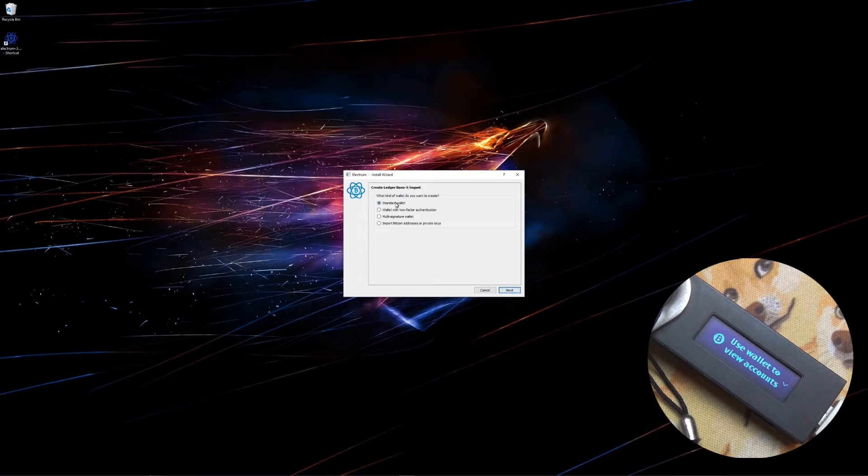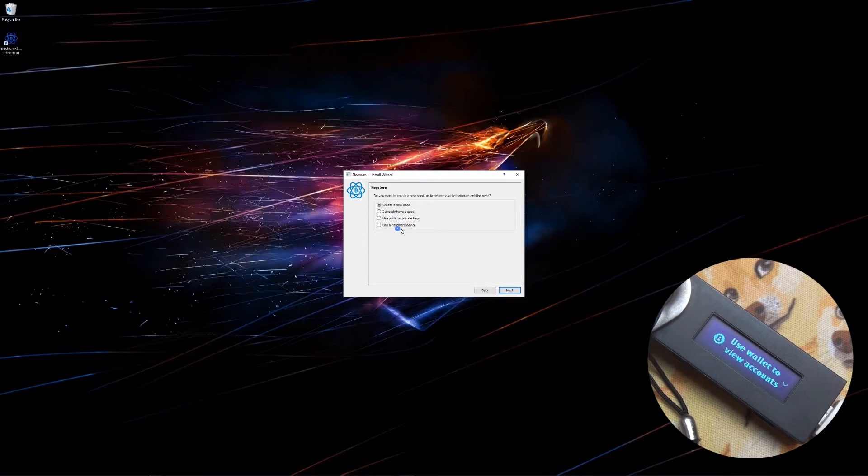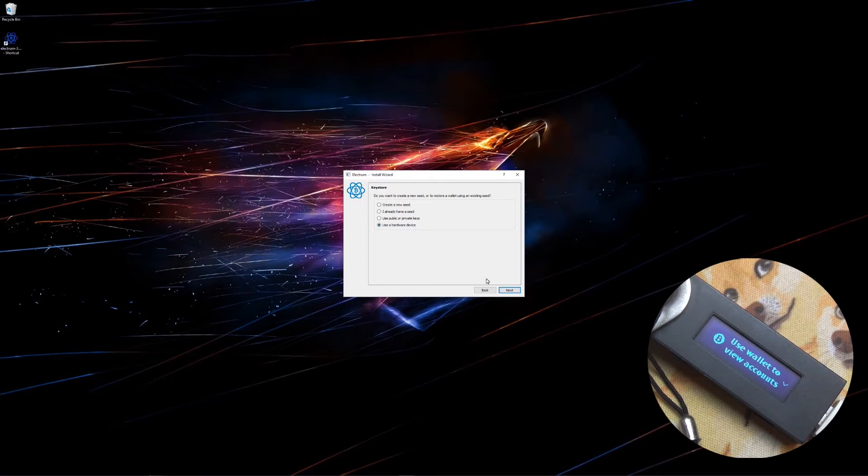I want to choose standard wallet, click next. Choose use a hardware device. Click next.